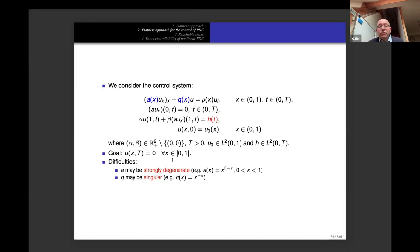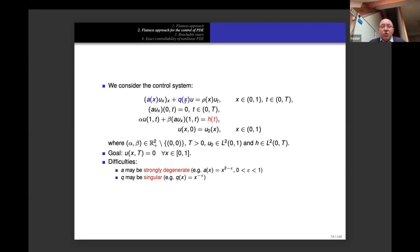The difficulty is that a can be strongly degenerate. The typical example is a(x) = x^(2−ε) where ε is very small — almost x² but not exactly. At the same time q may be singular, for instance like x^(−ε). So we can have both a strongly degenerate coefficient a and a singular potential q.